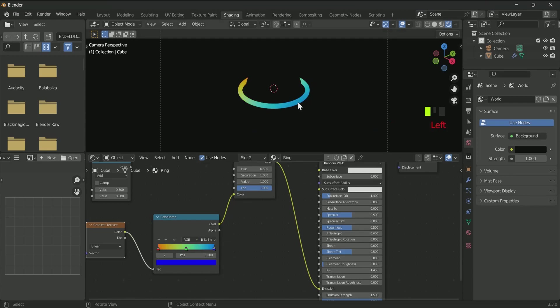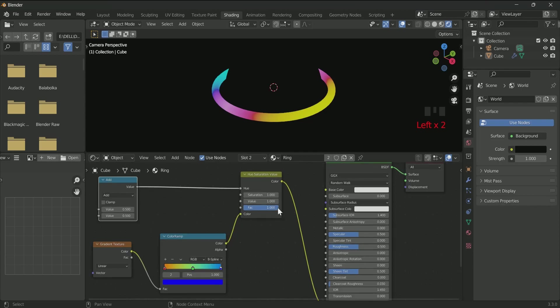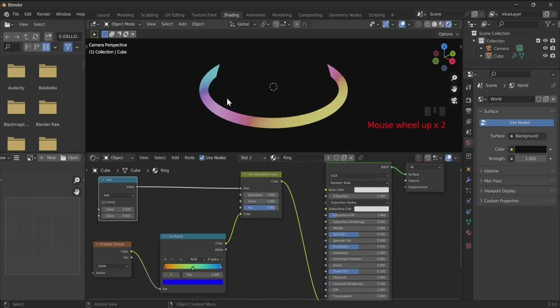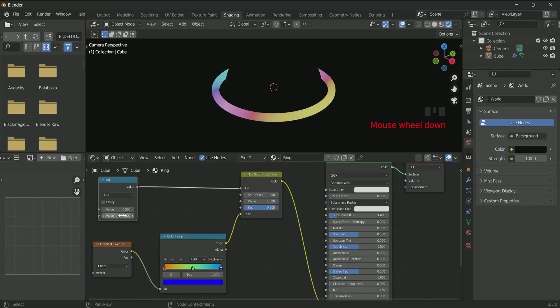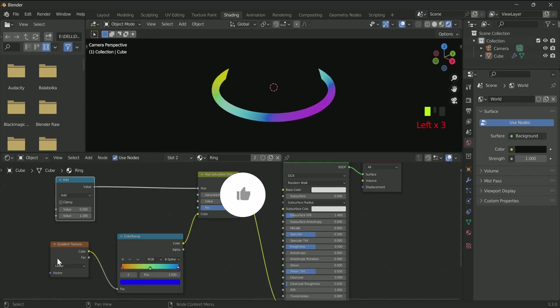Connect Math node to the hue of Hue and Saturation. Decrease the factor value to 0.9. Increase the second value of Math node to around 1.1. Then add a timeline here also.